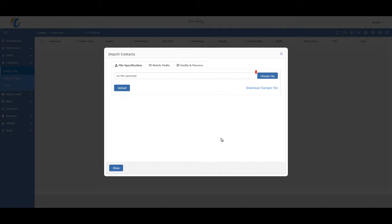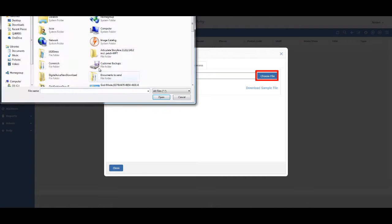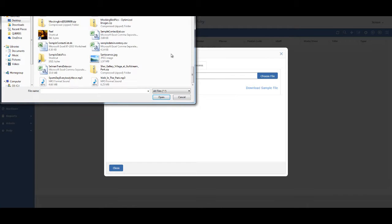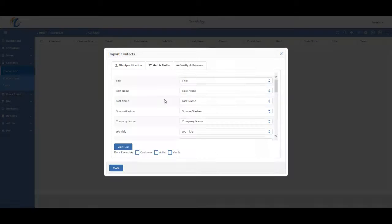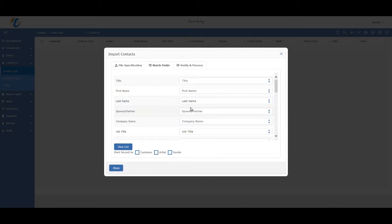First thing to do is to click on the choose file button, find the file you were uploading, and select it. Then click the upload button. Masterpiece will do its best to match up the appropriate target field to the source data.